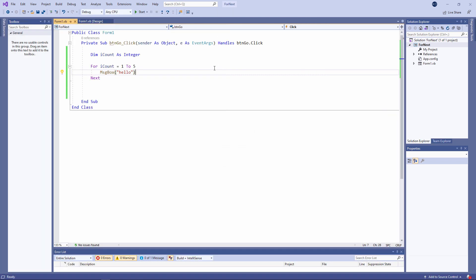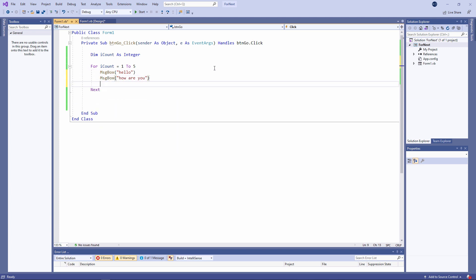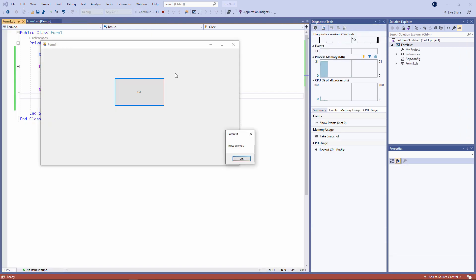Now that was a single line of code, but let's put a couple more inside the loop. Try it again. Hello, how are you? Well, I hope. Once.